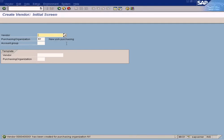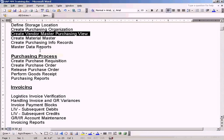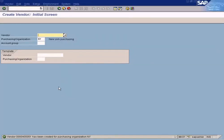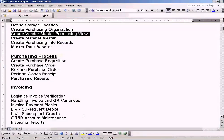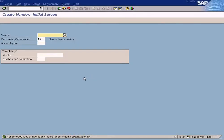I've created the purchasing view for vendor 4001. Until and unless you create a purchasing view for a vendor, you will not be able to use this vendor in any purchase orders — the system will simply say there is no purchasing view for this vendor. Creating the purchasing view is as simple as that. I'm going to end the topic here.